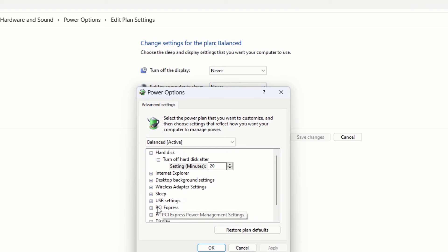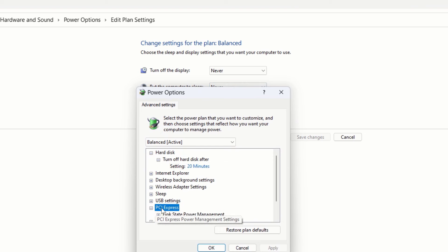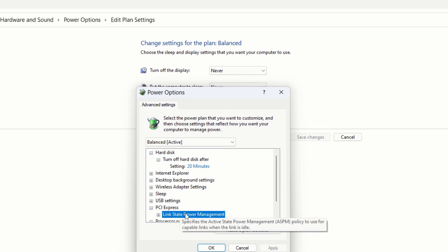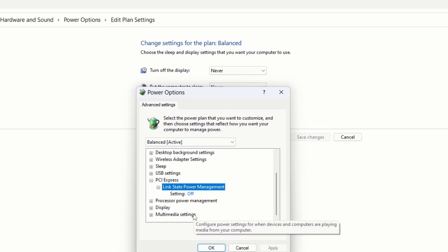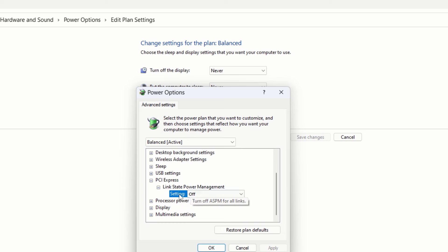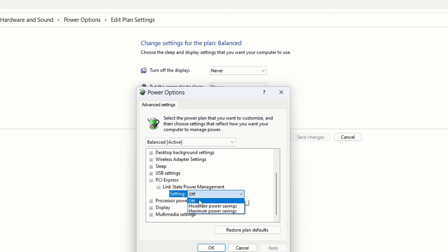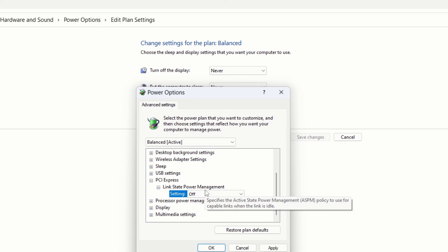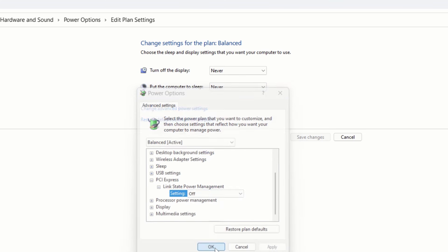So here you need to scroll down and here you can see PCI Express. So click on this plus icon here and then here you can see the expanded window. Here just click on this settings and then here just toggle it back to turn off. So you need to turn this settings off link state power management. So you need to turn this option off and then click on apply and then hit OK.